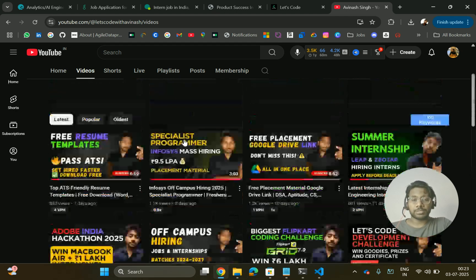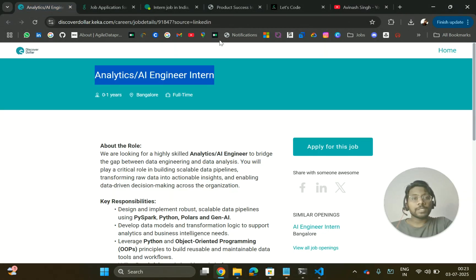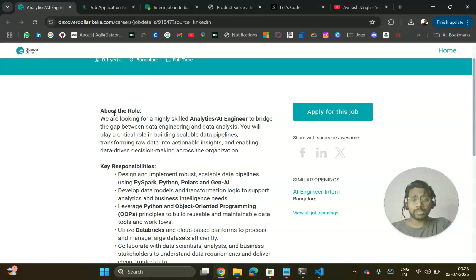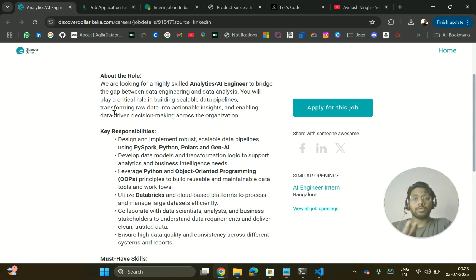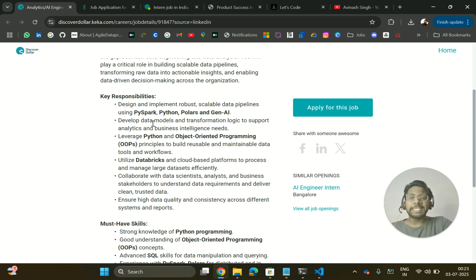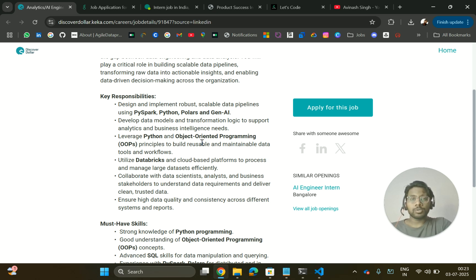The first hiring is from Discover Dollar, hiring for an Analytics or AI Engineer Intern role. The location will be Bangalore, and for this you should have zero to one years of experience — like internships or projects. The key responsibilities include designing and implementing robust, scalable data pipelines using PySpark, Python, Polars, and Gen AI.